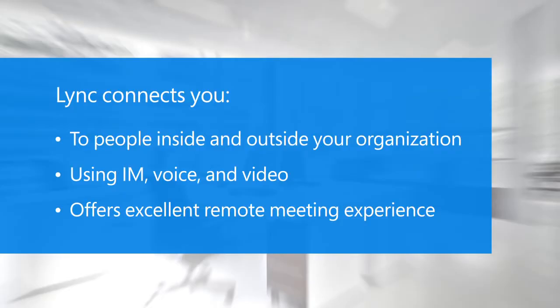Lync is a communications service that can connect you to people inside and outside your organization using things like instant messaging, voice, and video. It also supports a great meeting experience.